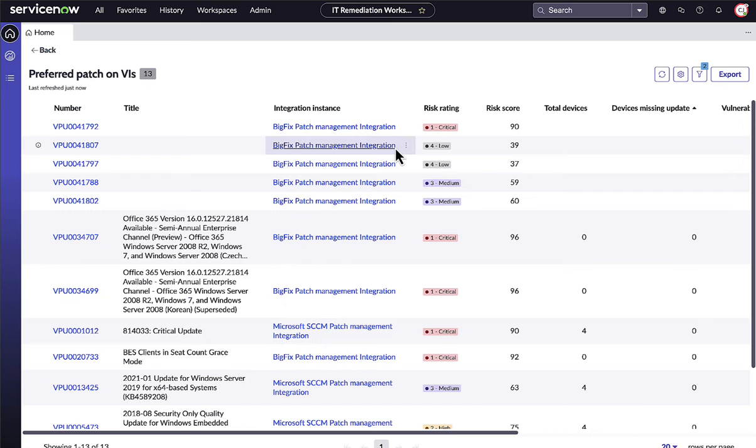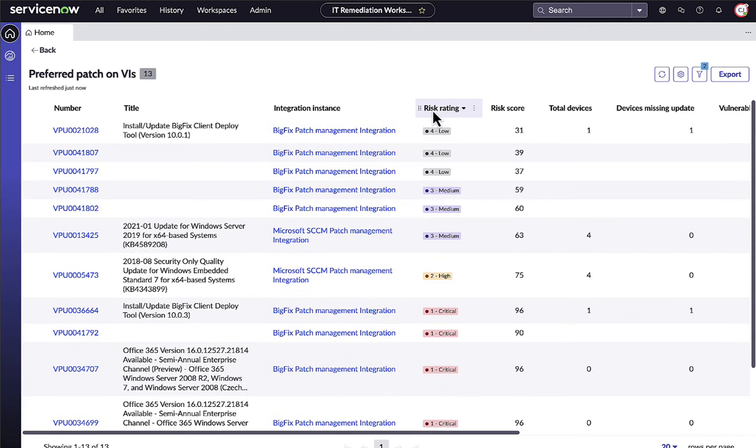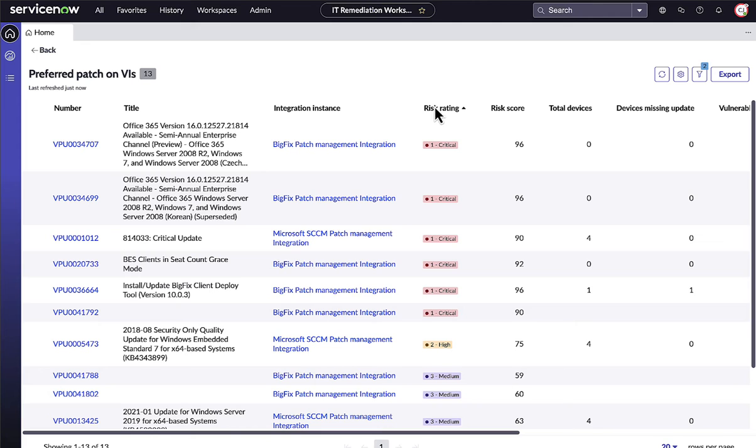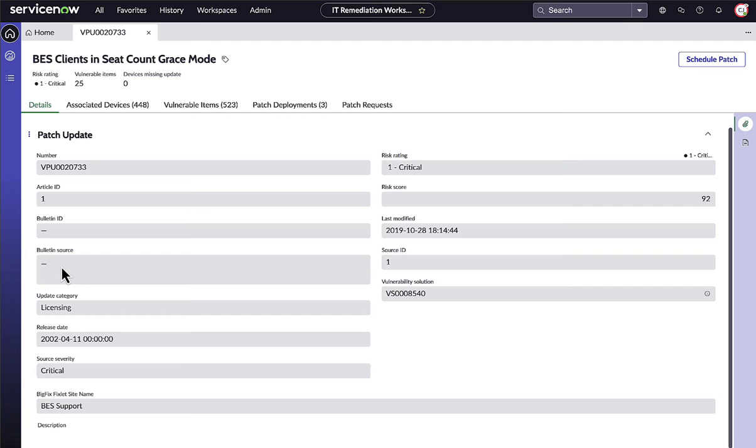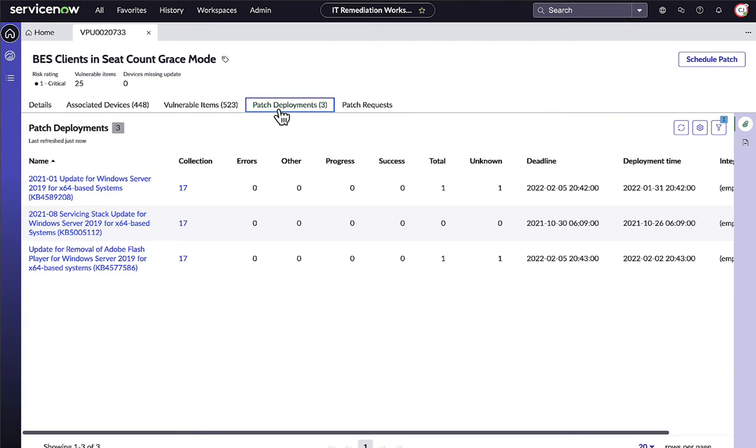Vulnerabilities are correlated with solutions and patch schedule information so that IT owners can focus on which solutions still remain to deploy on which devices. With automated patch orchestration integrations with HCL BigFix and Microsoft SCCM, IT owners can see the deployment details of patches.